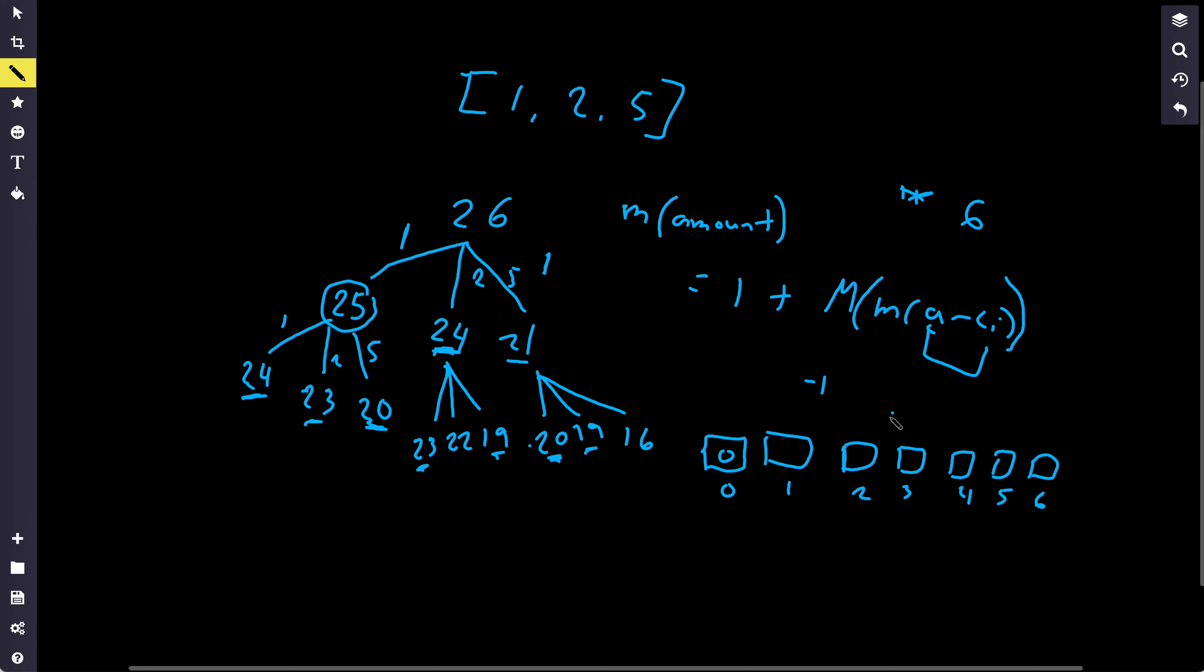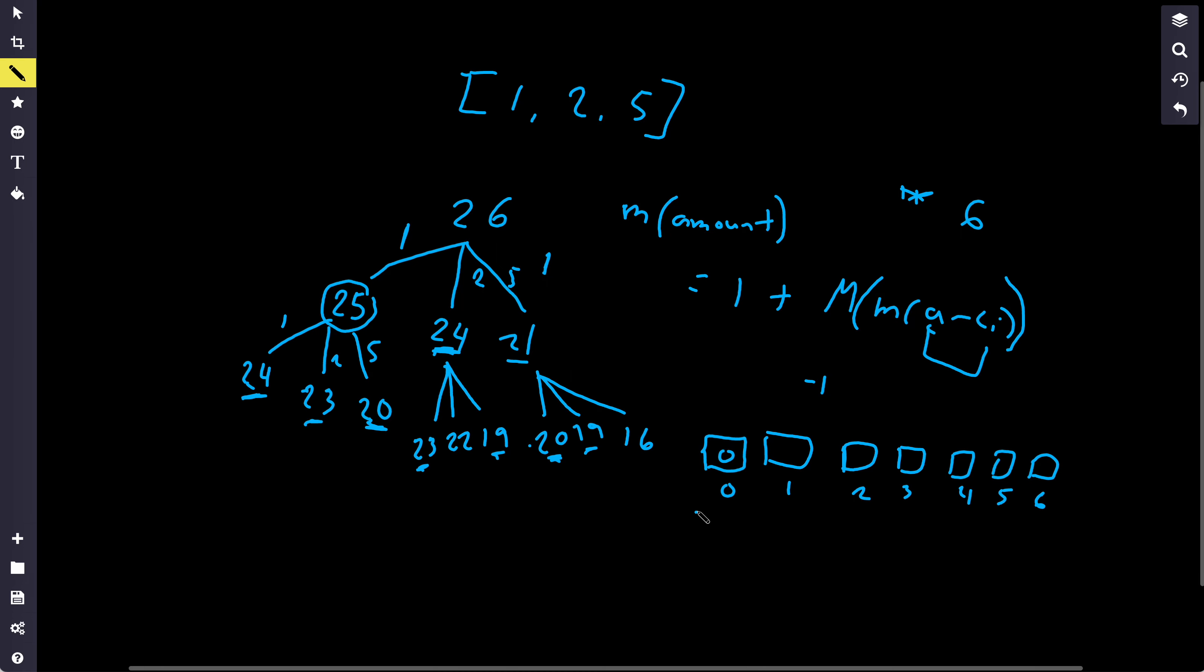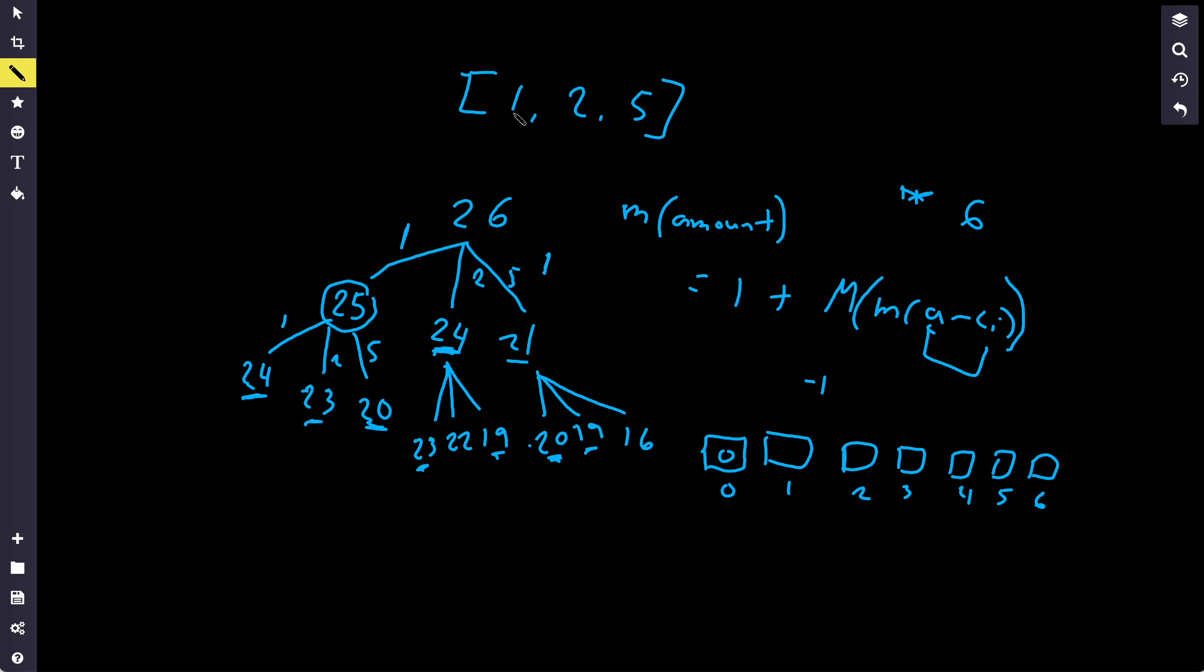And then for DP[1], we'll do the same thing. And obviously, if the coin takes us less than 0, we won't consider it. So we'll only consider coins that are less than or equal to the amount. So in this case, we can only consider coin number 1, and we'll find that amount minus 1 is 0. So we'll have the DP of 0, plus 1, which is 1.